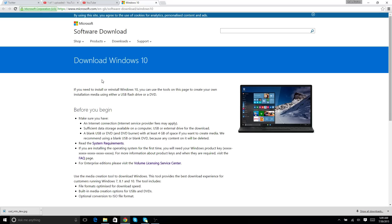And basically, it's the download page for Windows 10. Before you do it, read this stuff.